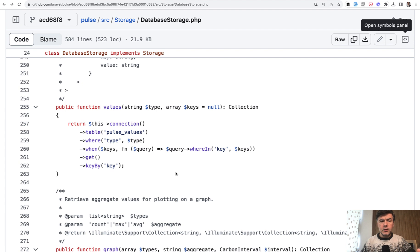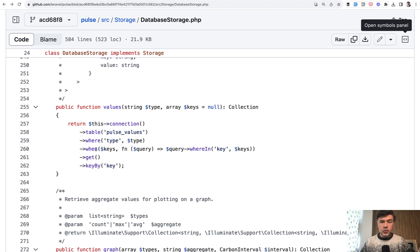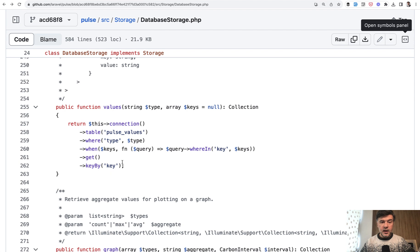Another method I wanted to show you in this short video, I will just mention a few methods. You can analyze the full class and I will link that in the description below. But for now, values. The query itself is pretty simple. From table Pulse values where type. Again, indexed. If we have the keys, then we filter by keys. Otherwise, we just get the records and key them by key.